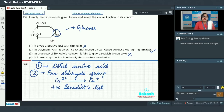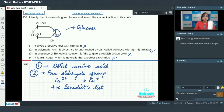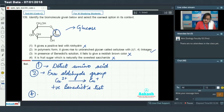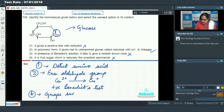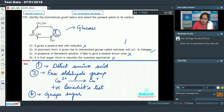Option 4 states it is fruit sugar, which is the naturally sweetest saccharide — this is incorrect regarding glucose, because fruit sugar is fructose. Glucose is grape sugar. Therefore, the correct option regarding glucose is option 2.